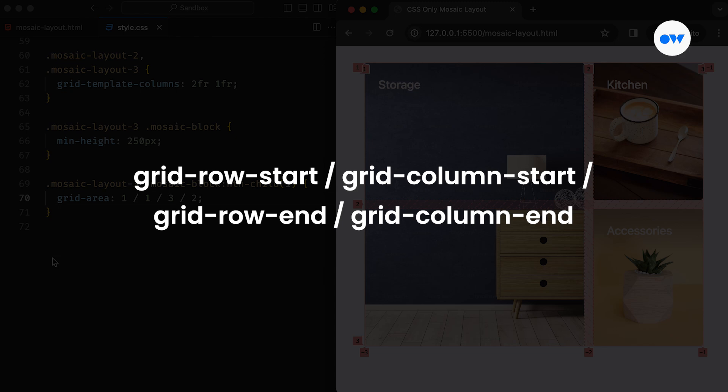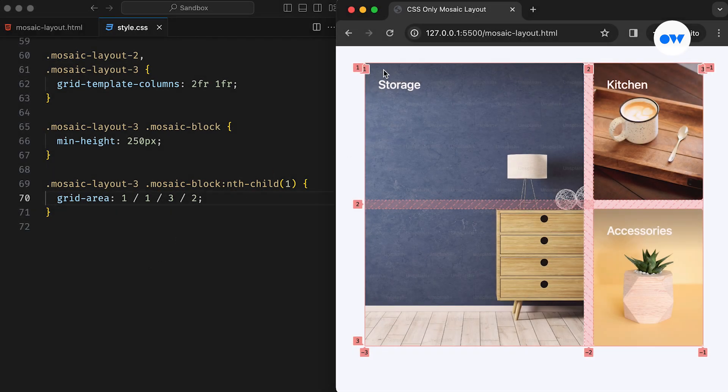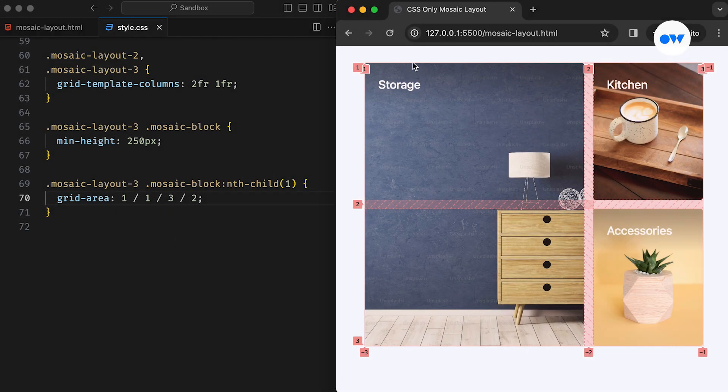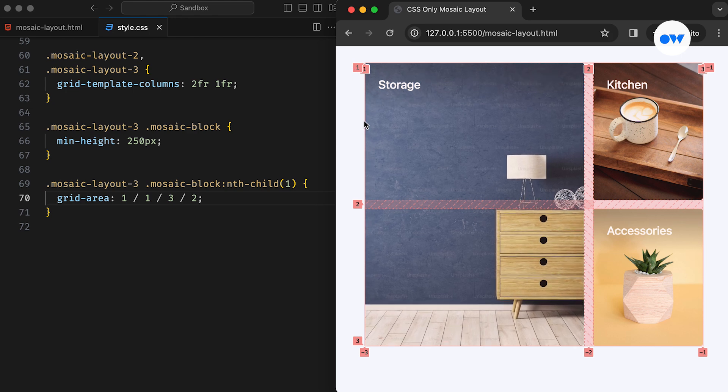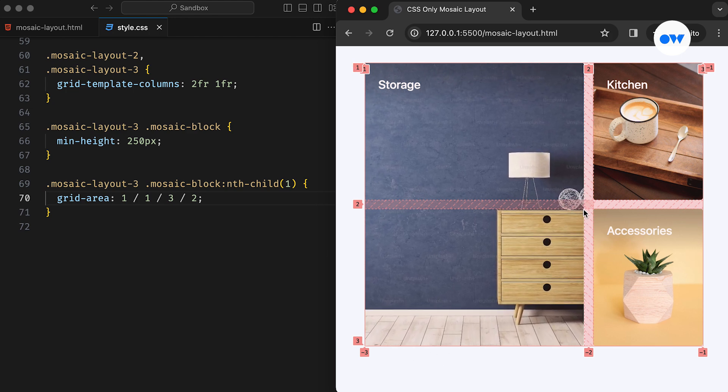the GridRowEnd and GridColumnEnd take the third and fourth. In this instance, the first image starts at the intersection of the first row grid line and the first column grid line, and ends at the intersection of the third row grid line and the second column grid line.